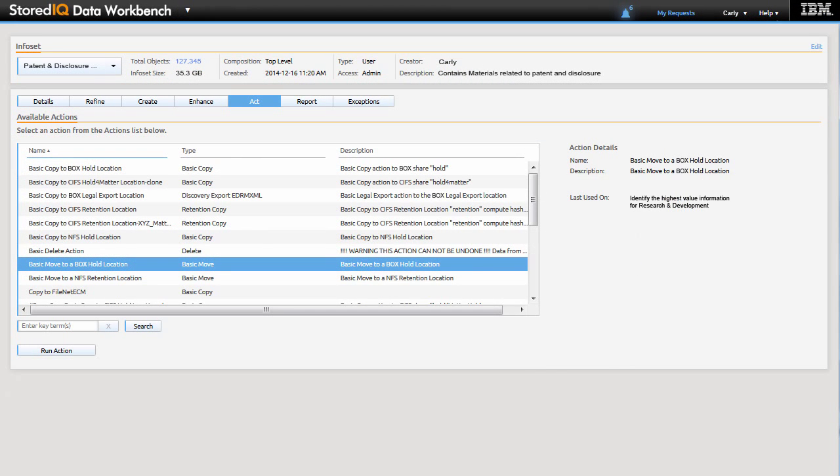Having identified and created the patent and disclosure IP info set, Carly takes action in moving this content to Box, where it can be easily secured while still being available to her research and development teams.